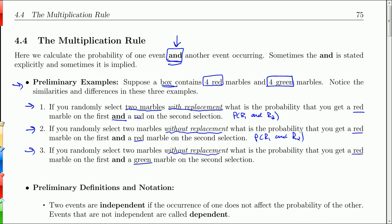Notice the word 'and' is in each one of these problems, so we're going to know to use the multiplication rule.